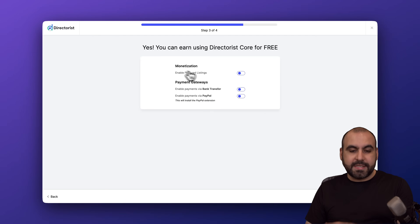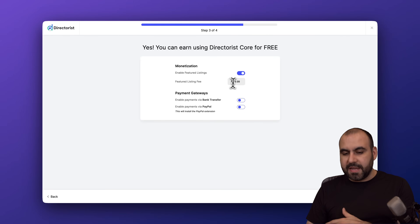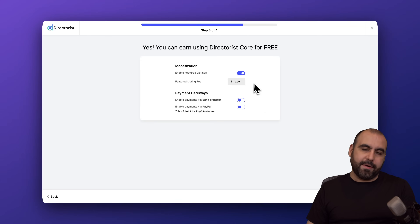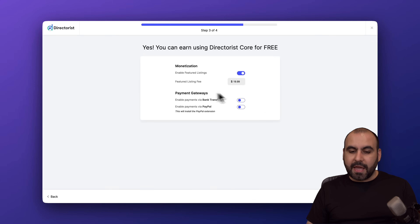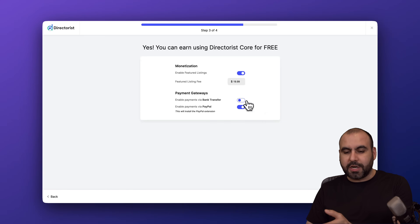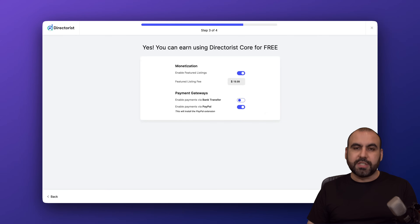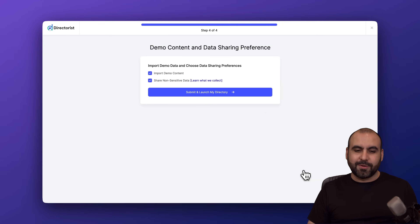Now I can set monetization on if I need to, and I can set the future listing fee right here. I'm going to use PayPal as the payment gateway for this purpose, and I can also enable bank transfer, but PayPal will do great for this.